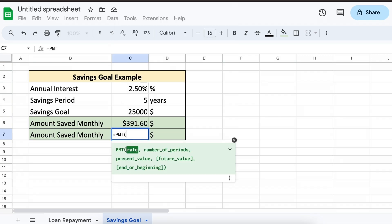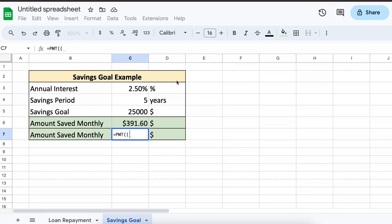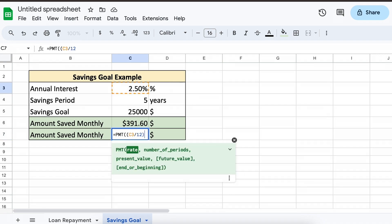If you have some savings already, you can just apply it to your present value as a negative like so.